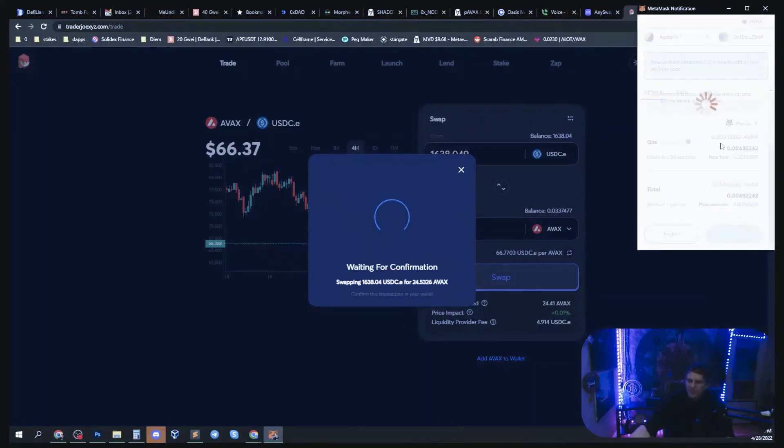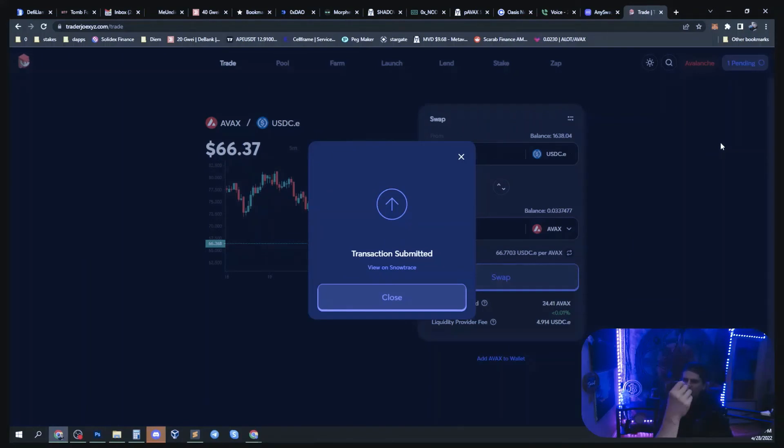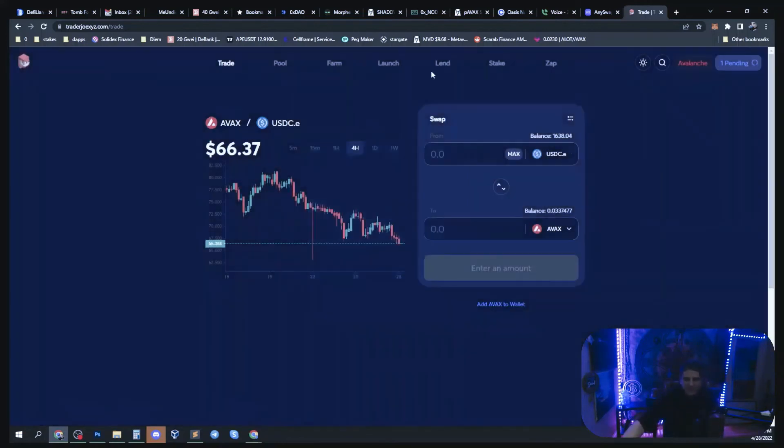Very long boring video, but I hope some of you guys got some use out of it on how to use AnySwap.